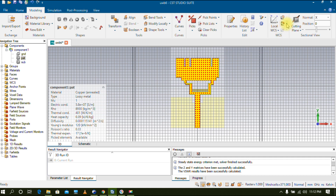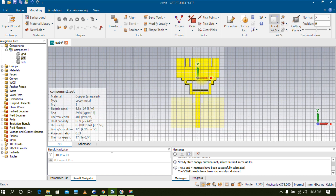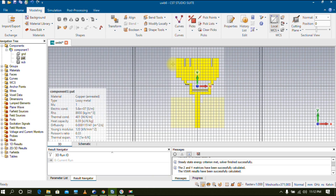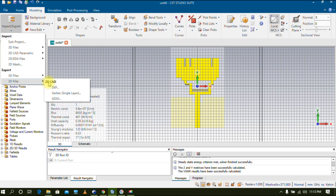Now go to Local WCS and on the left side you have an option called Align WCS — click on it. You will now see a three-dimensional axis: U in the X direction, V in the Y direction, and W in the Z direction. We have attained the local coordinates. Click on Local WCS and select Local Coordinate System Properties. Change your X and Y values to zero, then click OK. The three-dimensional coordinate will now be centered at the center point of your patch.